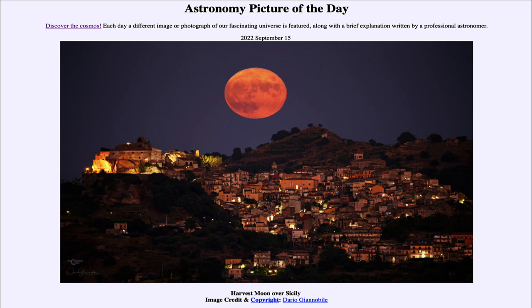Our atmosphere is very good at scattering out short wavelengths of light — blues and greens — and not so good at reds. So when we see things close to the horizon, they are going to look very red, because the shorter wavelengths of light have been removed. That gives this distinct red color that we see here.